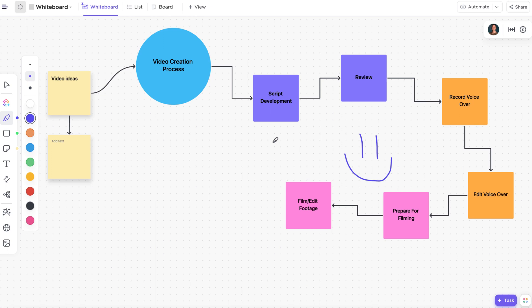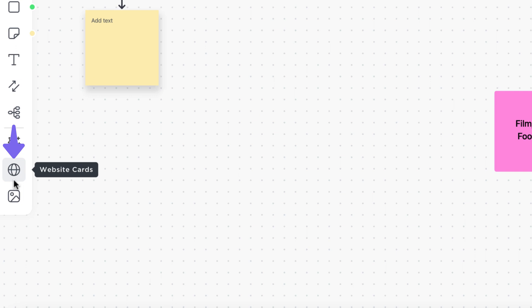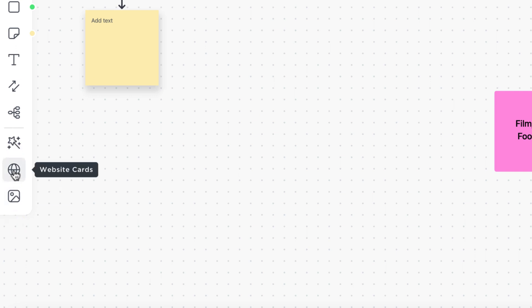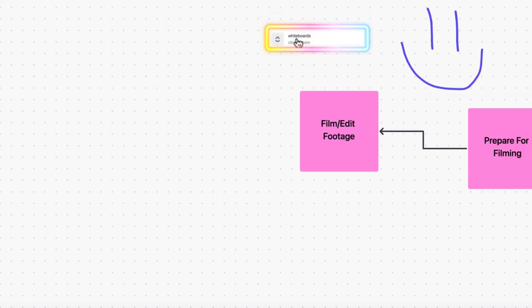Want to brainstorm a process for a website or even upload an image? You can add website cards or images from the toolbar as well. Simply select the option you want and add it to wherever you want on the canvas.